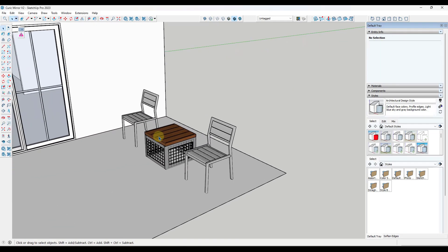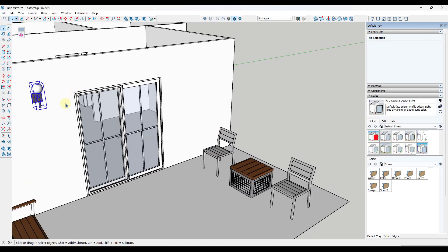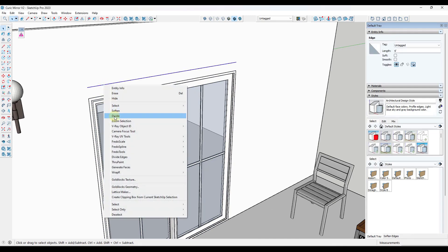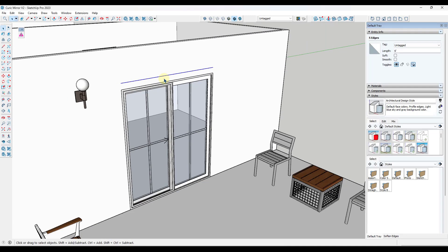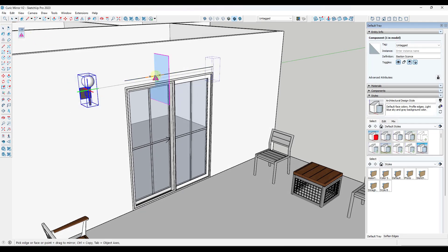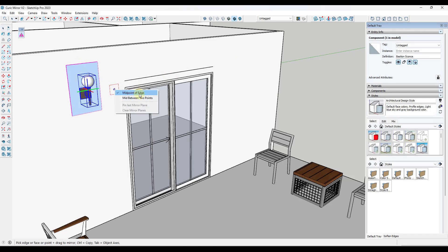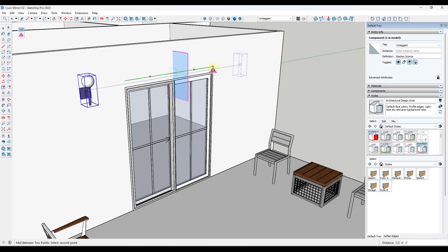In addition to finding the midpoint of edges, you can also handle situations where an edge has been divided into a number of segments — mirroring across edges wouldn't work well there because it would find the midpoint of each individual segment. Instead, you can right-click and set it to 'mid between two points,' which allows you to select two points and find the midpoint between them to mirror across that surface.